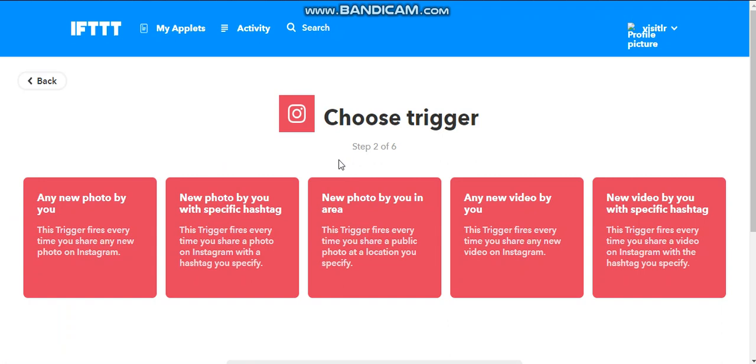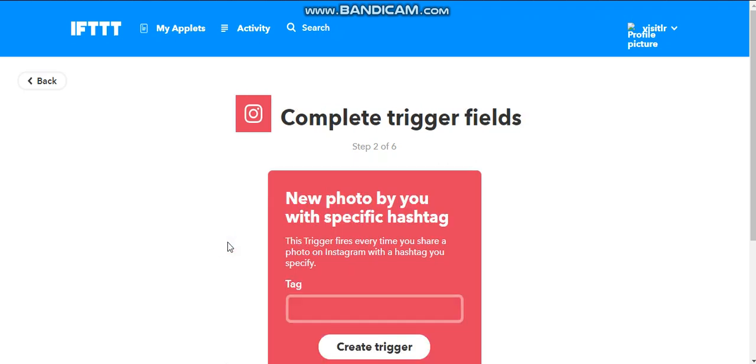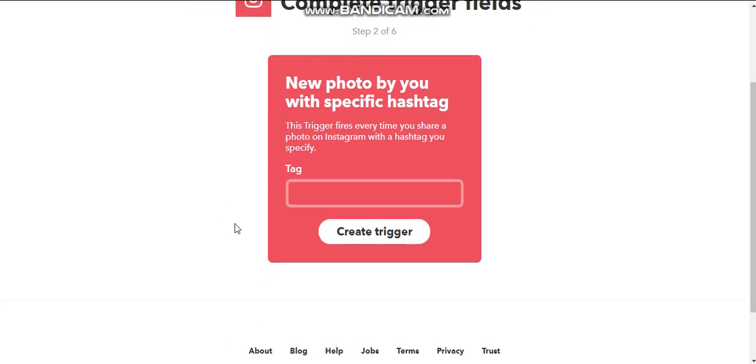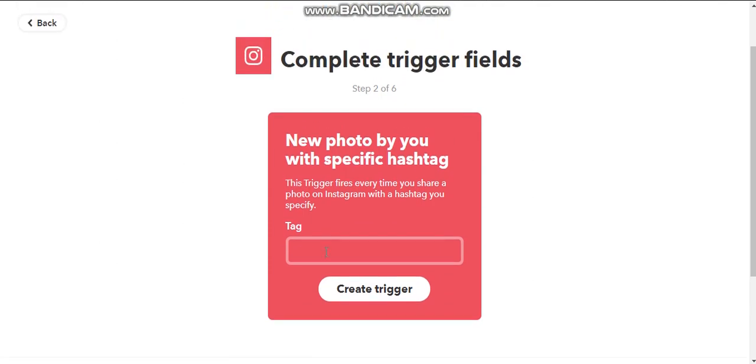Again, I'm already logged in. So you are probably going to have to go ahead and set up your accounts and tie them together. Because Instagram, it has a lot of room for hashtags, I'm actually just going to choose new photo by specific hashtag. And then you get to tell it which hashtag you want it to be.